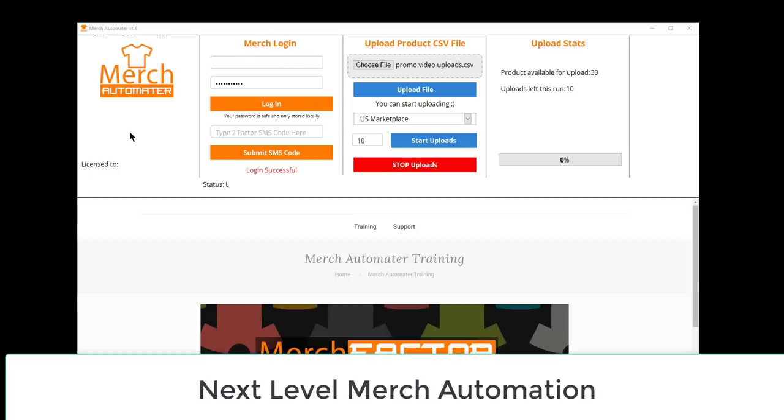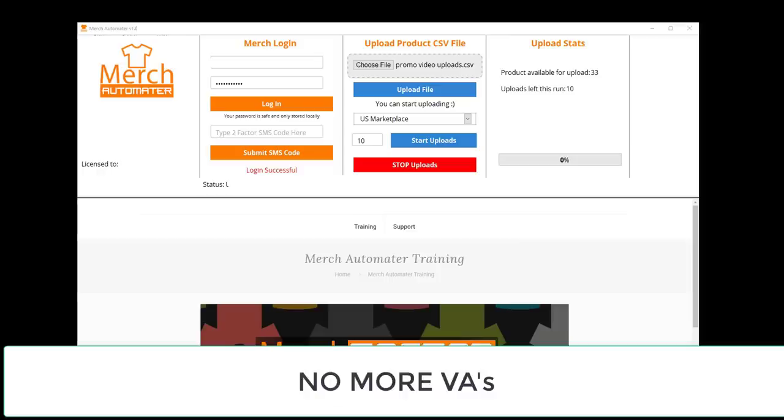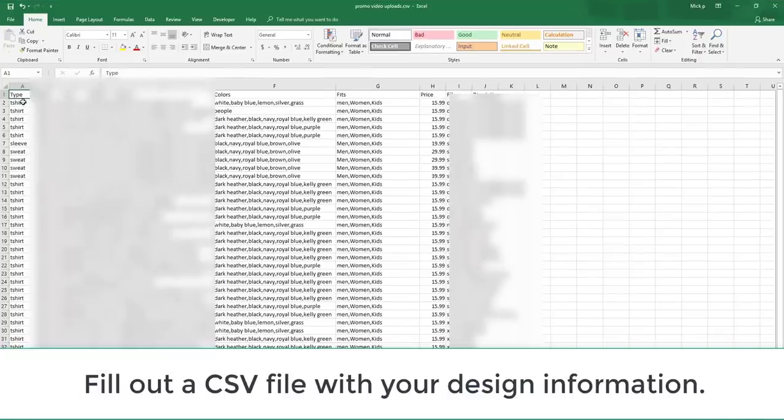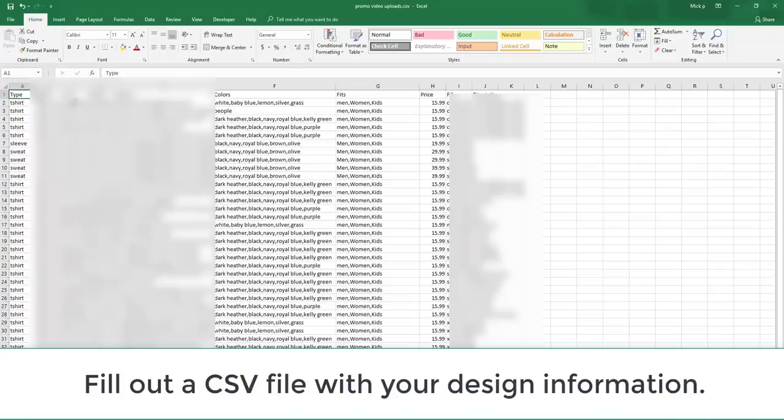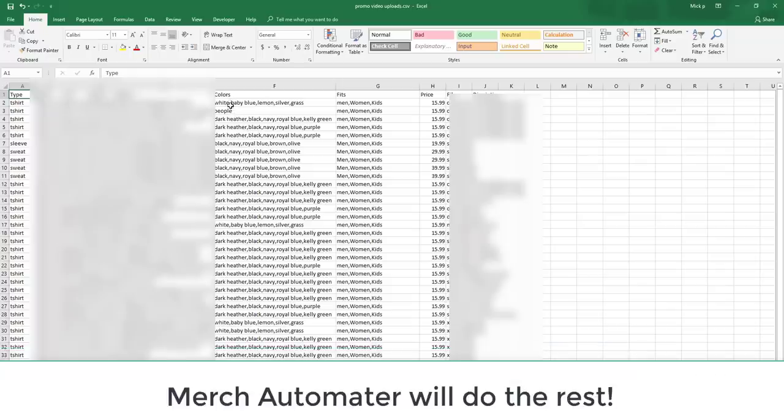In this video, we are going to quickly go over how Merch Automator can help you automate your uploads in your Merch by Amazon business. Everything is run from a spreadsheet, so you have a spreadsheet that has your product types, brand names, titles, bullet points, etc., and also has colors and your fits in there.